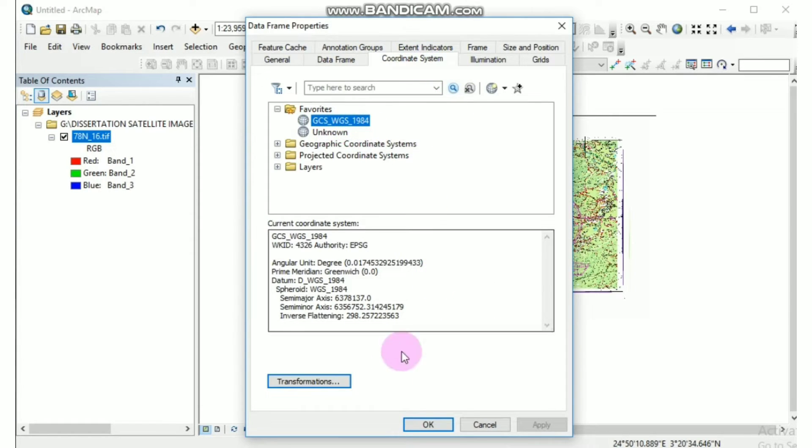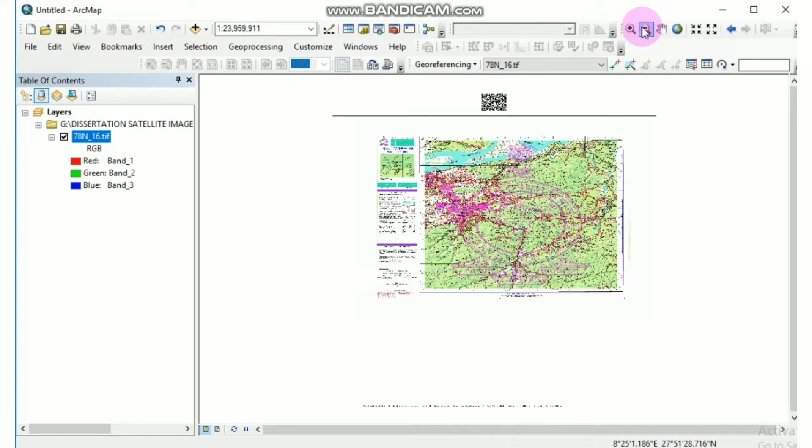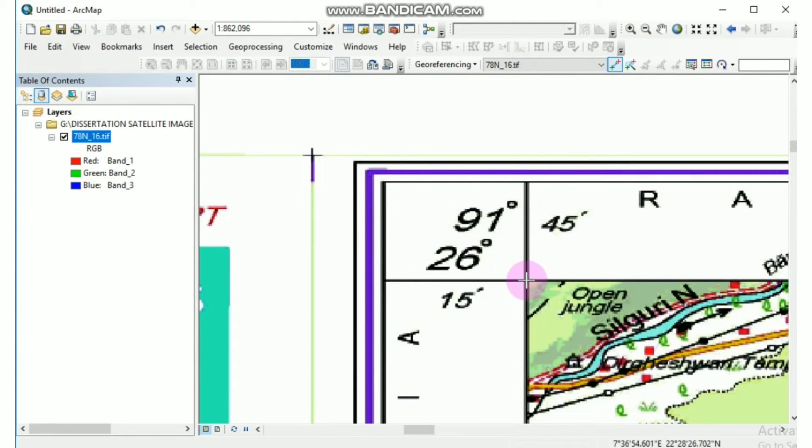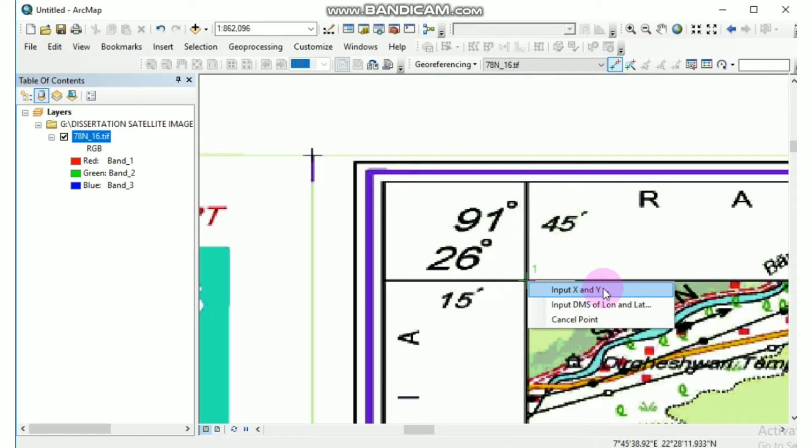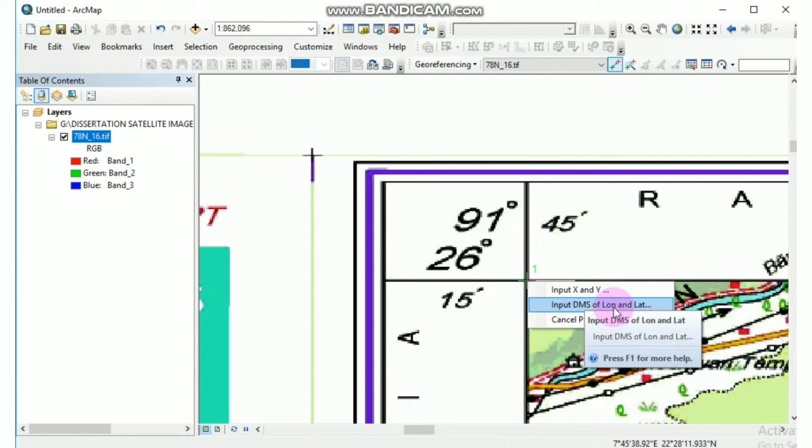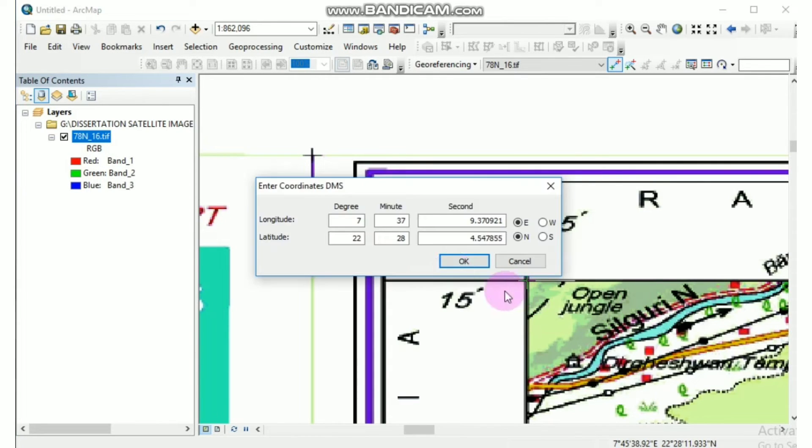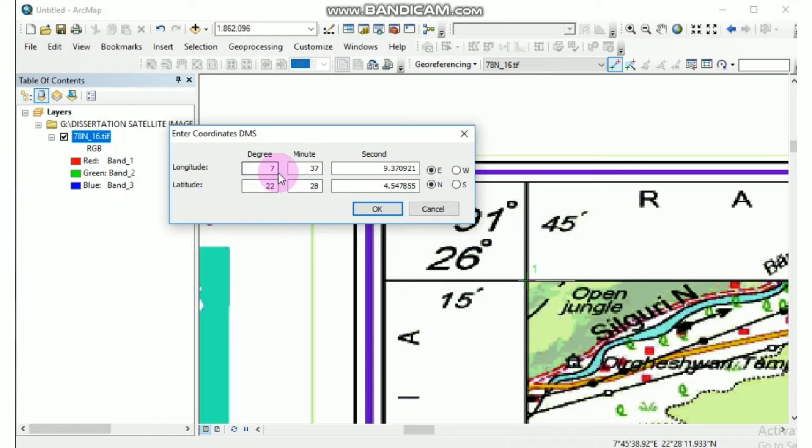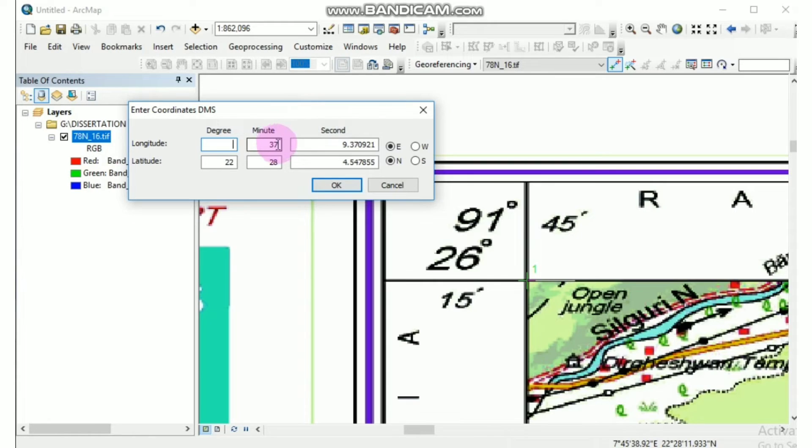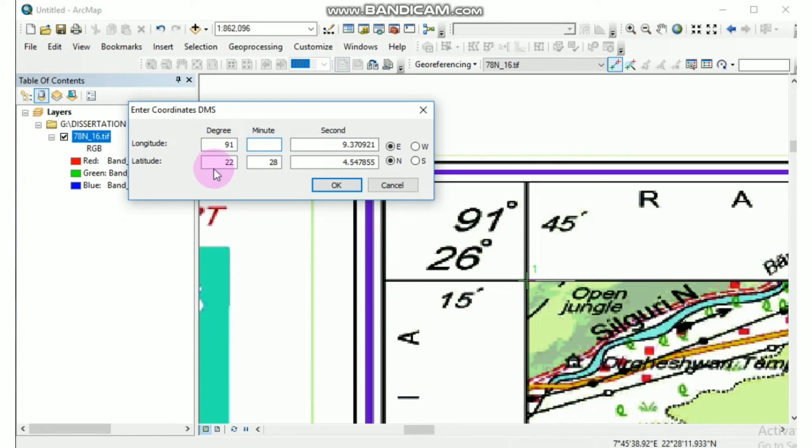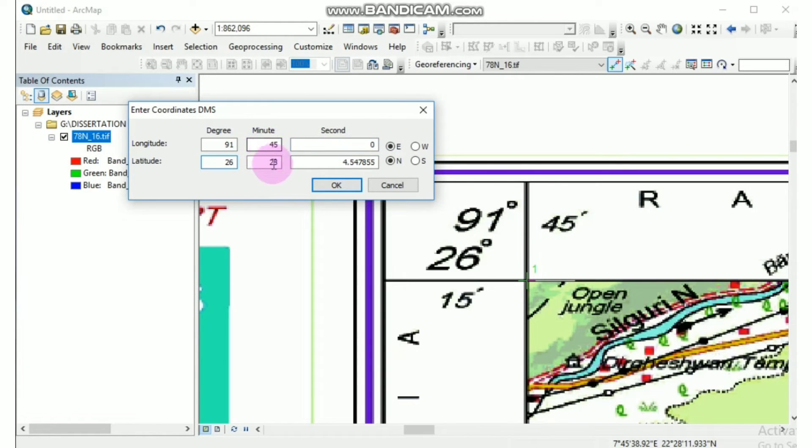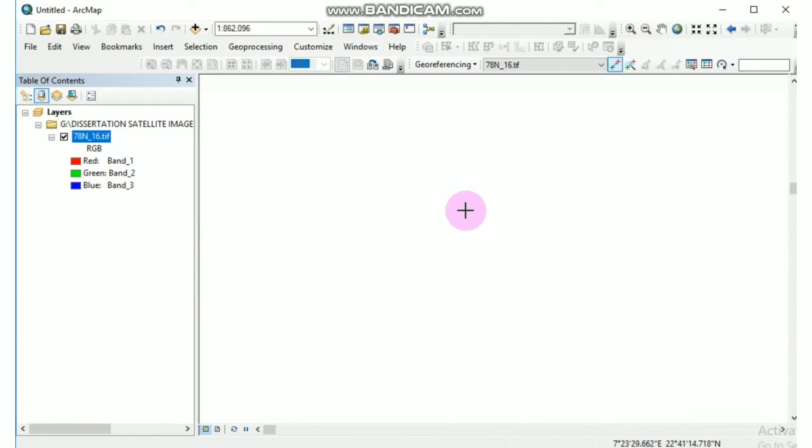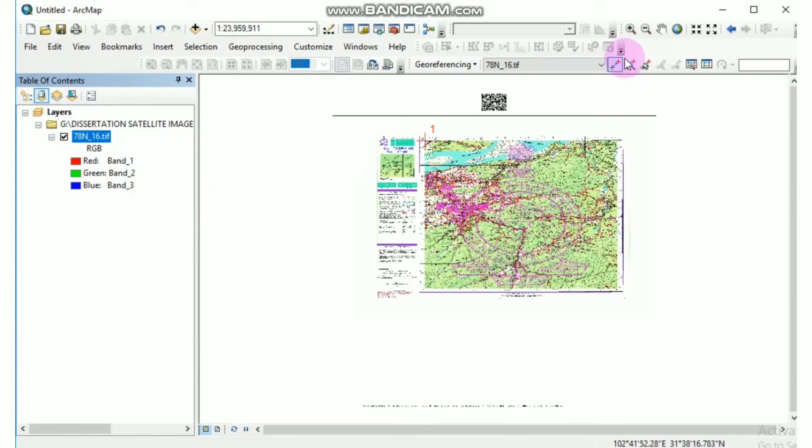Now we can check the coordinate system, correct. Okay, now we can add the control point by inserting the second option, which is input DMS. That means degree minute second of longitude and latitude, which is an easy one for people like me. Now say the longitude is 91. You don't have to convert here, just we have to put the exact value which is shown in the map. Latitude is 26 and 15 minutes, seconds of zero. And make sure you check the direction that is noted. Okay, again zoom to layer.